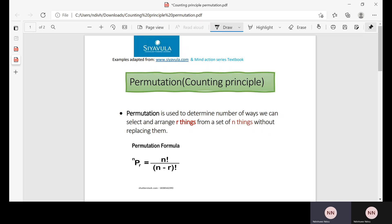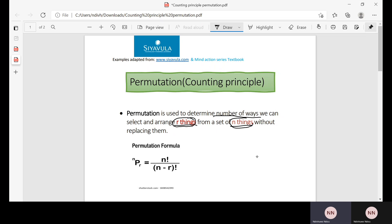So what is permutation? Permutation is used to determine the number of ways that we can arrange our things from a set of N things without replacing them. It is basically used to determine the number of different arrangements that can be made if we are to arrange our things from a set of N things.